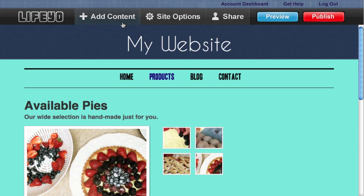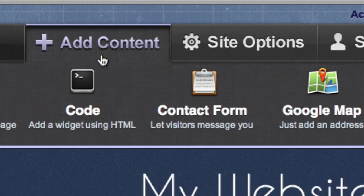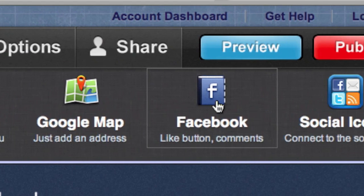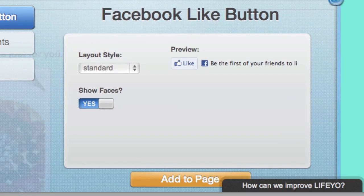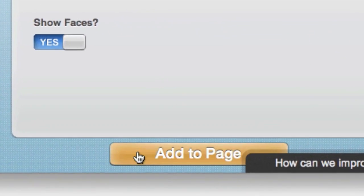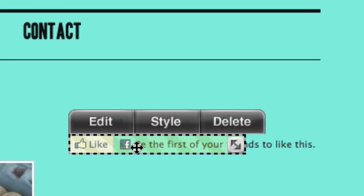Lyco makes it easy to add a like button. Just click the Facebook button under Add Content, then place the button exactly where you want it.